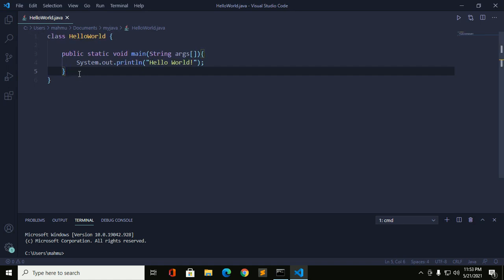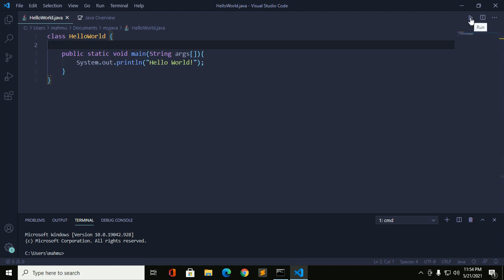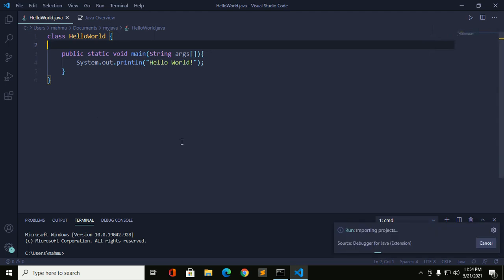If you installed Code Runner extension, then open Java program file and then click on this run button to run the Java program. At the first time, this will take some time for internal configuration.